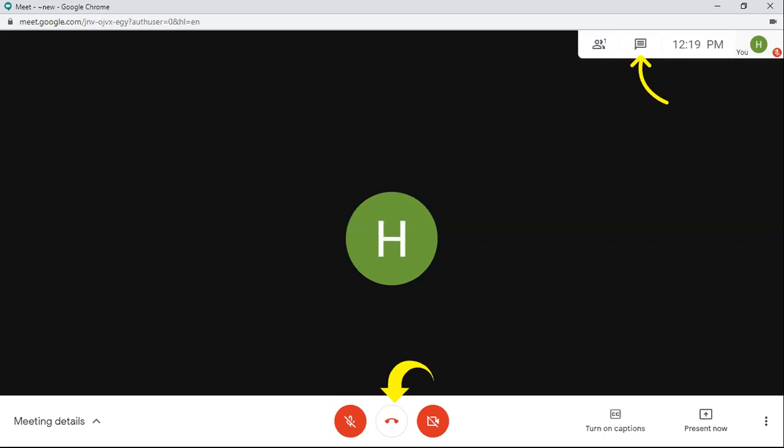And then at no point, if you are not the host, you will press this present now button only when the host requests you to present something or you want to share something with the participants. With the permission of the host, you will present now by choosing the button.